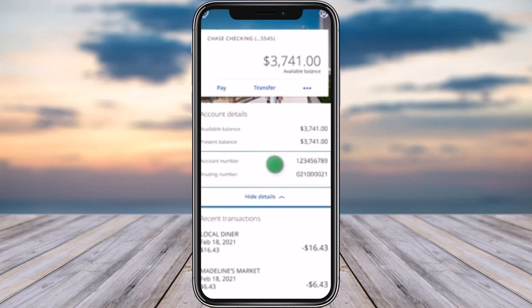Go ahead and check it out. You can also choose to copy it and note it down somewhere to remember it. That's how you can view your routing and account number on Chase.